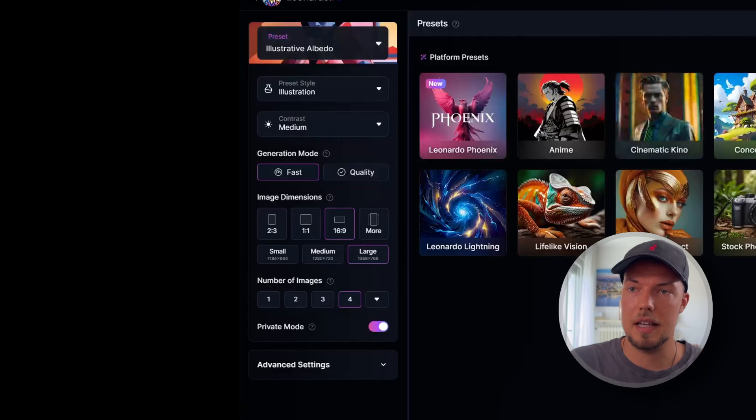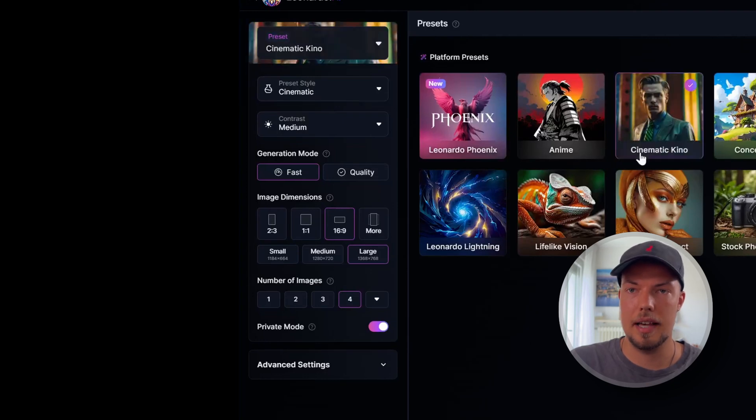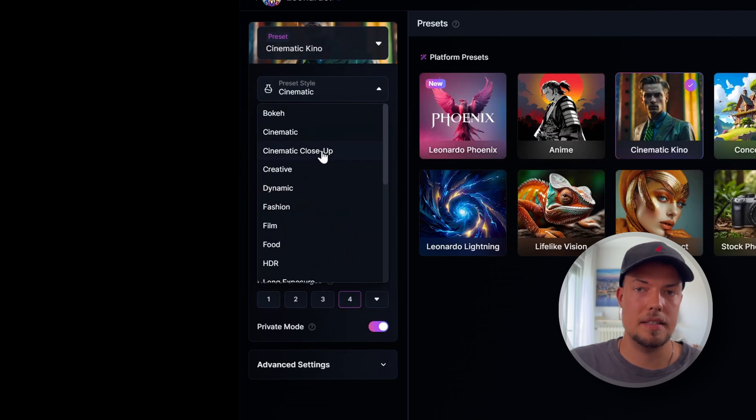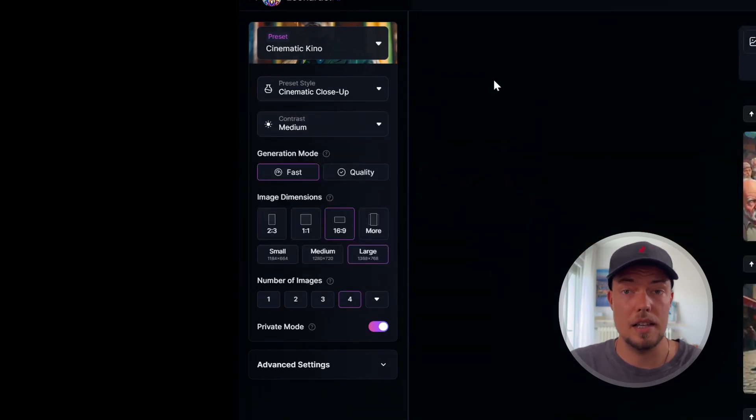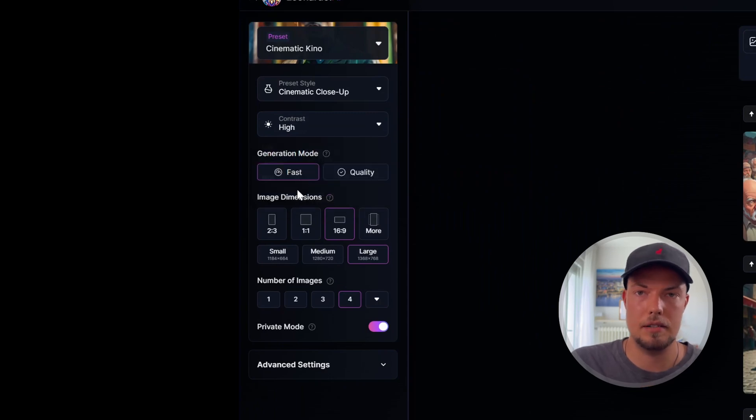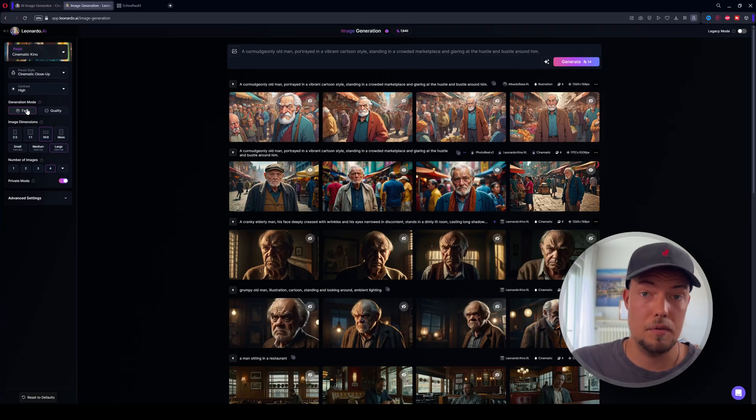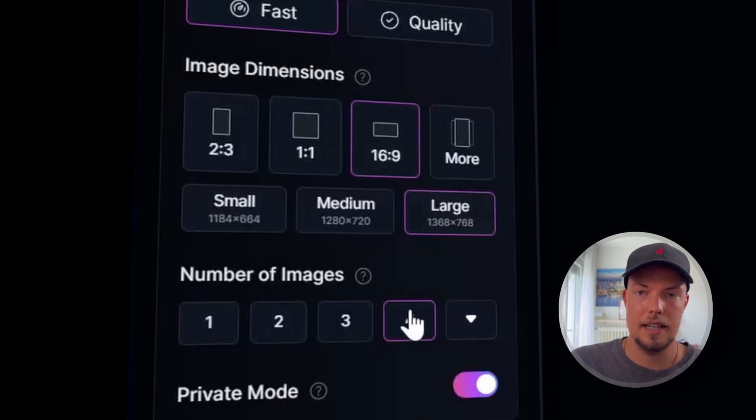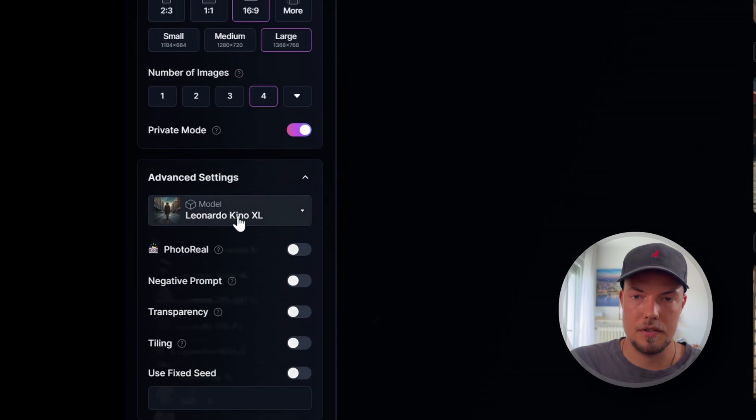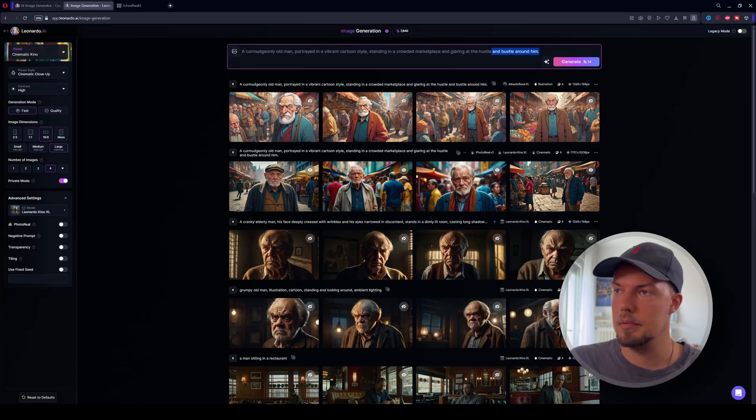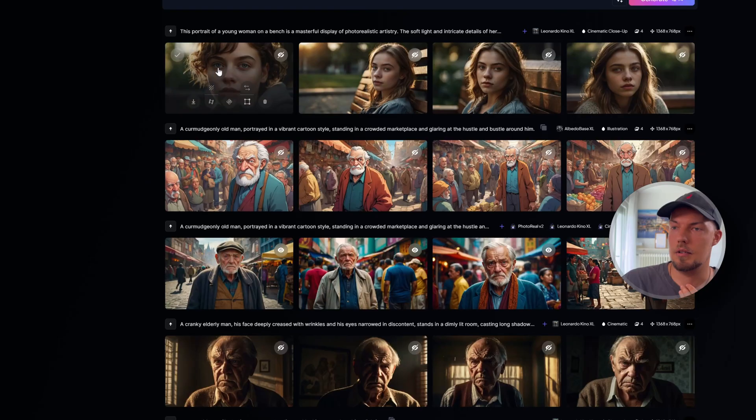All right, but now to create photorealistic character, we will first go back again and choose our cinematic Kino that we have here. Preset style, we can say, for example, here, maybe a cinematic close up to really have this nice, realistic look in the end. And for contrast, let's say maybe, why not, we can go with a high contrast. We will keep it for now for fast. We will change this in a sec and we will go six into nine large for images. And for advanced settings, we will also keep it like this for now. And then what we will do is we will type in a new prompt and hit generate.